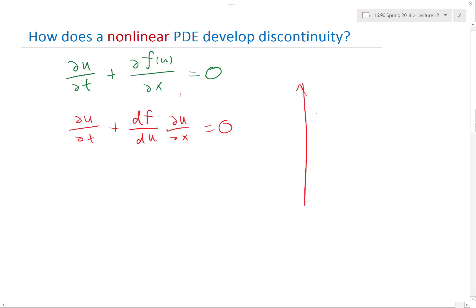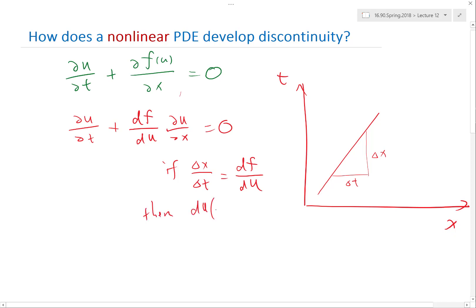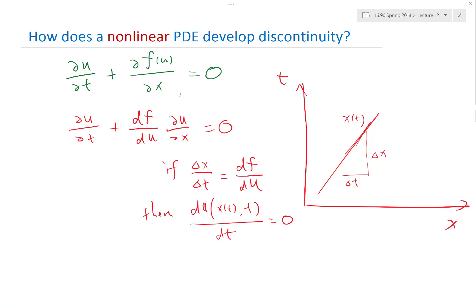If we have a characteristic line in the space-time dimension, the reciprocal of the slope of that line is dx/dt. If dx/dt is equal to dF/du, then du along this line — let's call it x(t) — dt is equal to 0. You can show this simply by applying the chain rule and using the equation, and you get exactly the left-hand side of the differential equation, which is equal to 0.